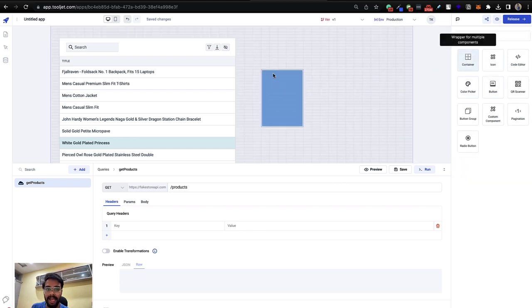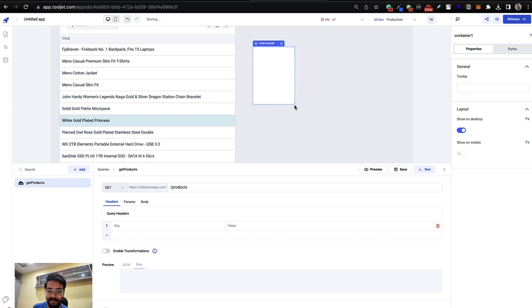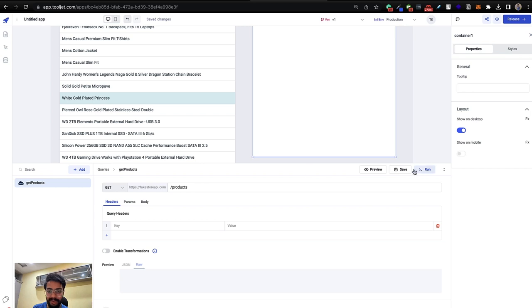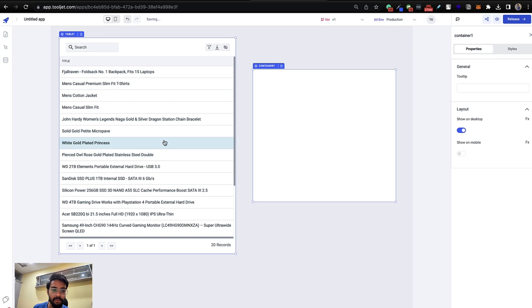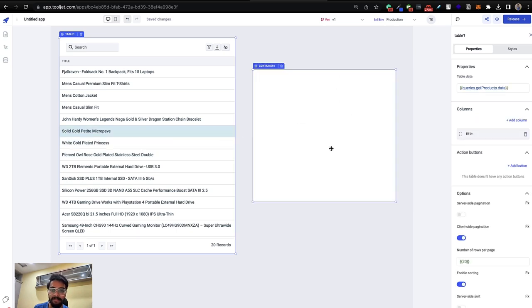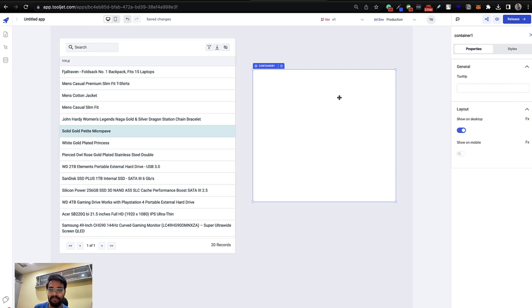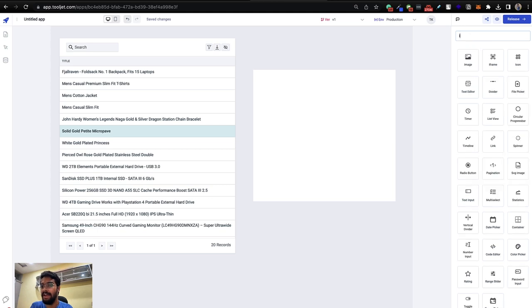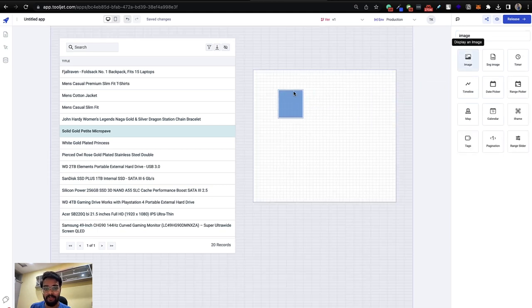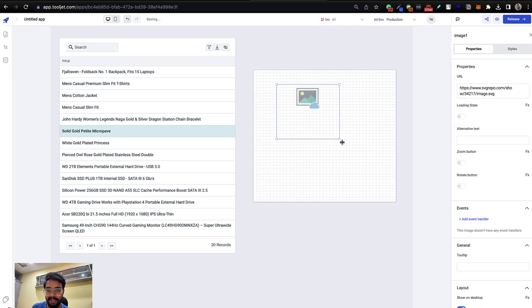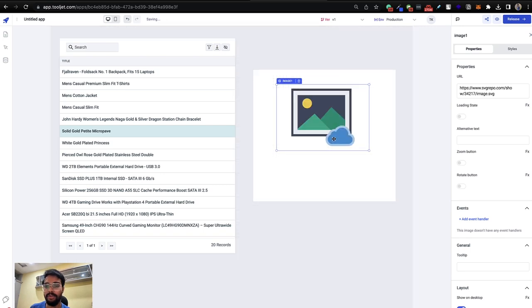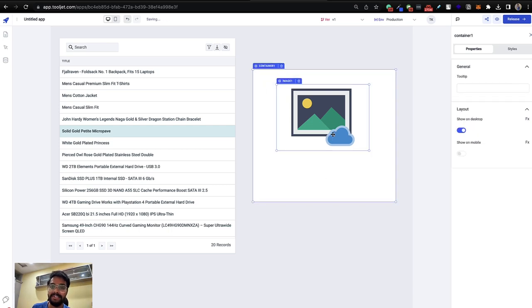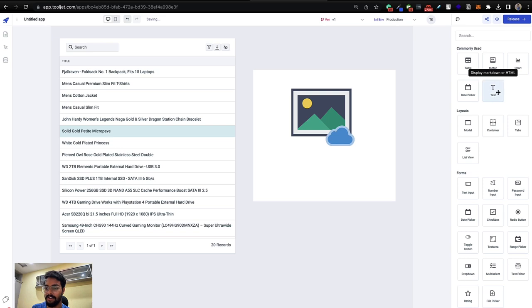Now let's add a container component to hold other components and provide a background. Minimize the query panel since we only need one query. I want to show an image, price, and rating when a specific product is clicked. Add an image component from the component manager, drag and drop it into the container, and resize it as needed.